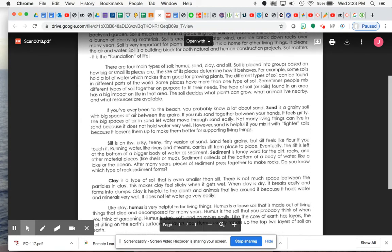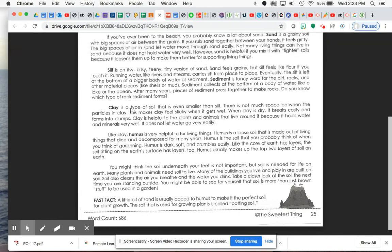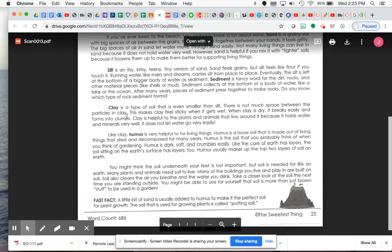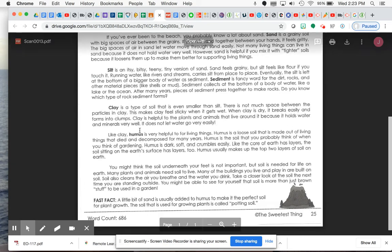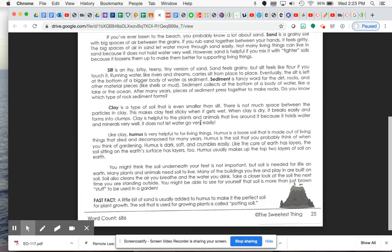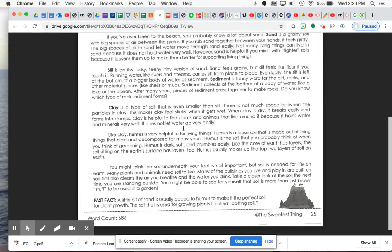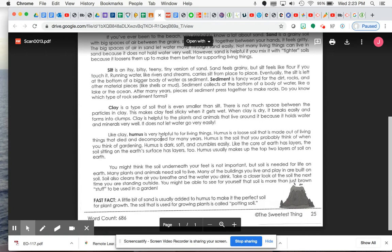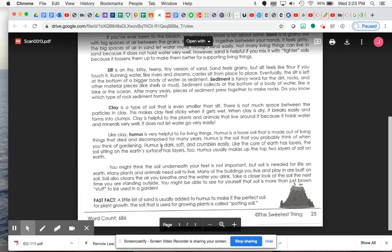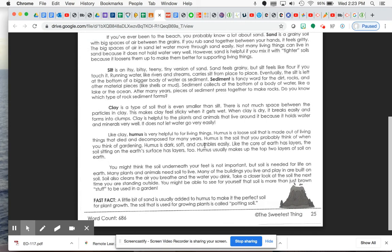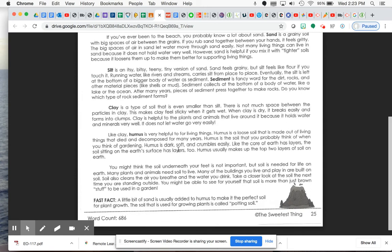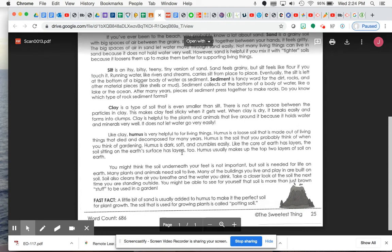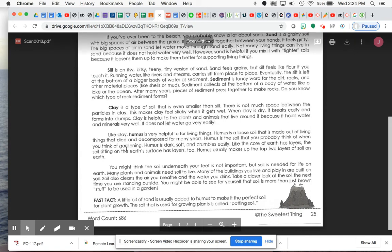Next paragraph, I believe this is paragraph five. Clay is a type of soil that is even smaller than salt. There is not much space between the particles and clay. This makes clay feel sticky when it gets wet. When clay is dry, it breaks easily and forms into clumps. Clay is helpful to the plants and animals that live around it because it holds water and minerals very well. It does not let water go very easily. Like clay, humus is very helpful for living things. Humus is a loose soil that is made out of living things that died and decomposed for many years. Humus is the soil that you probably think of when you think of gardening. Humus is dark, soft, and crumbles easily. Like the core of earth has layers, the soil sitting on the earth's surface has layers too. Humus usually makes up the top two layers of soil on earth.